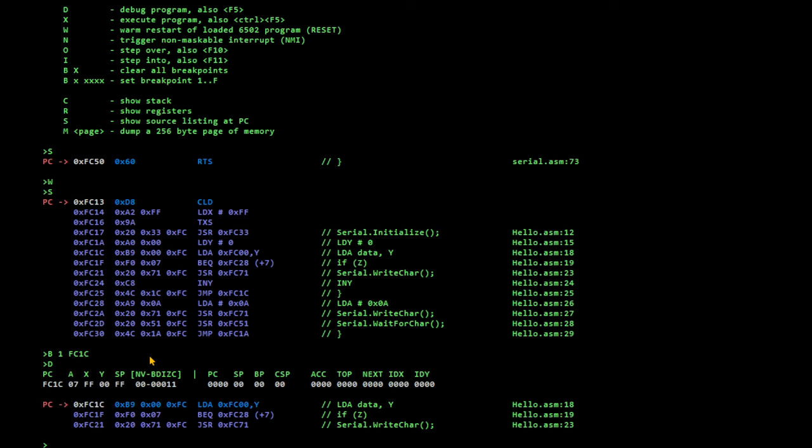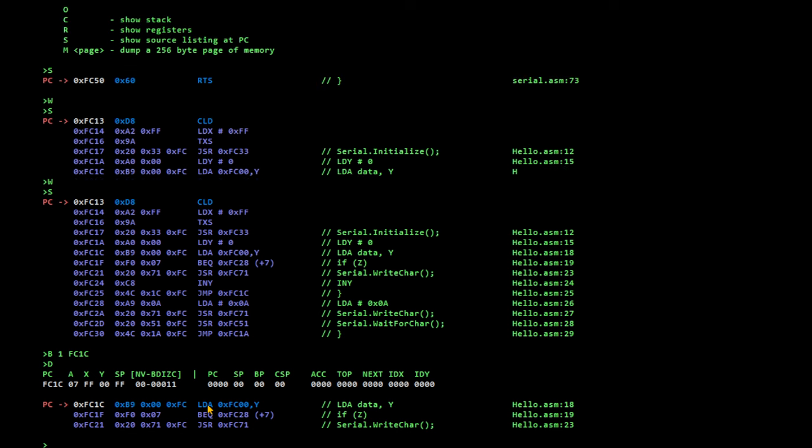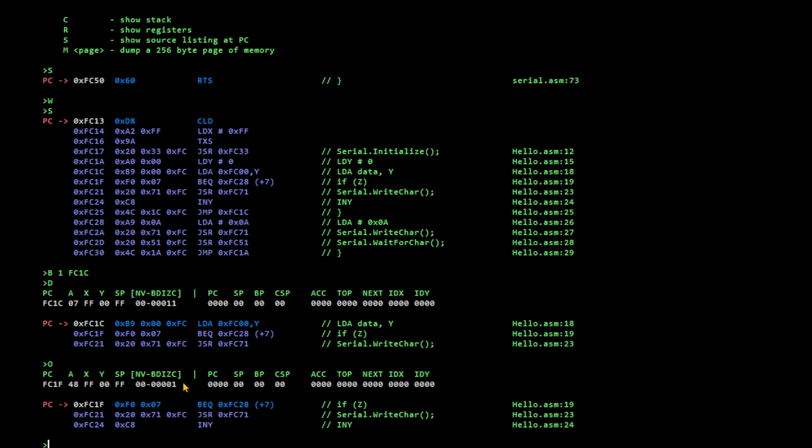And it ran until it got to our breakpoint. So, it's about to load the accumulator with our first piece of data. Let's step over that. And we can see now that our accumulator has changed to hex 48, which is the hex for the ASCII character, H.